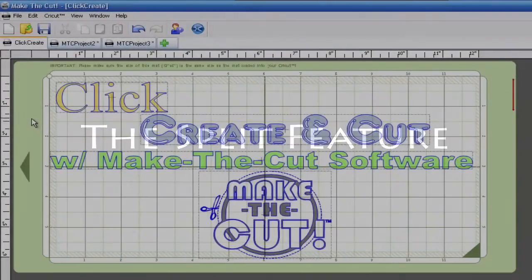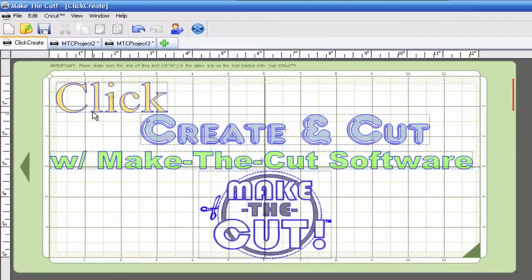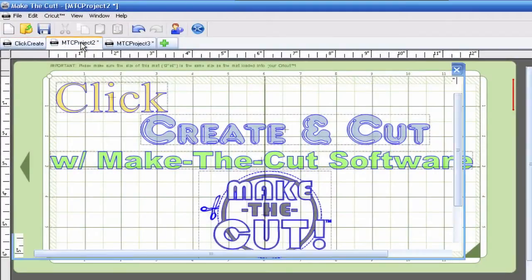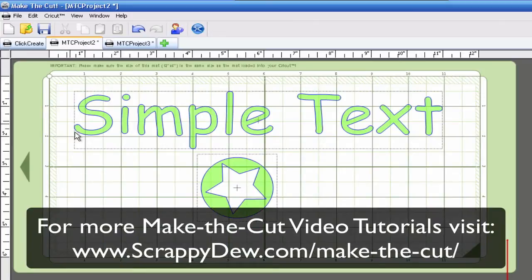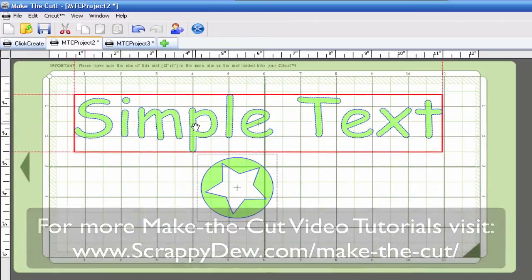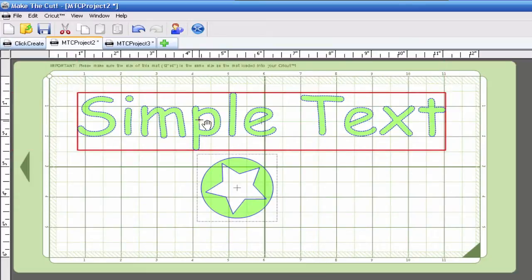So the first feature we're going to discuss is the split feature. I already have a tab set up over here and as you can see I have a text group right here. I cannot individually move the letters and I also have a ball with a star in it.